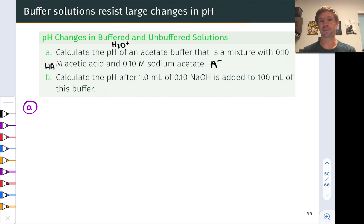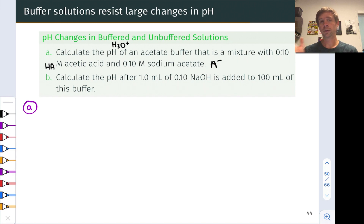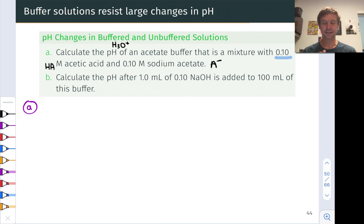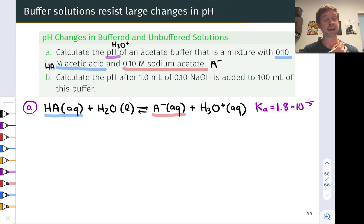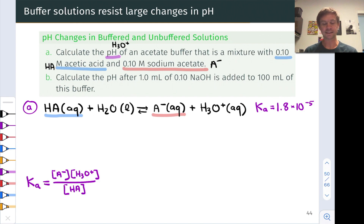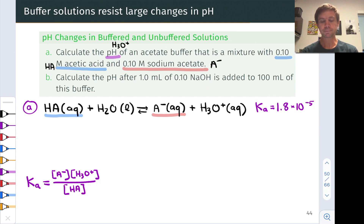We want to know the pH of this buffer, which is essentially the H₃O⁺ concentration. The first thing we want to do is understand how HA and A⁻ are interrelated through the acid ionization equilibrium of acetic acid. HA reacts with water to form A⁻ and H₃O⁺. The Ka value is given, and we can write the equilibrium equation using the products-over-reactants expression.